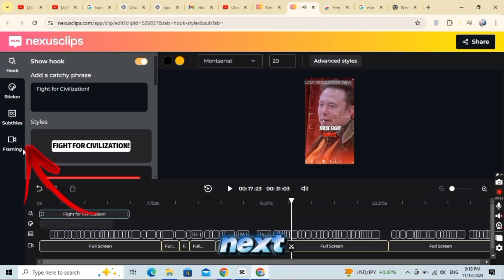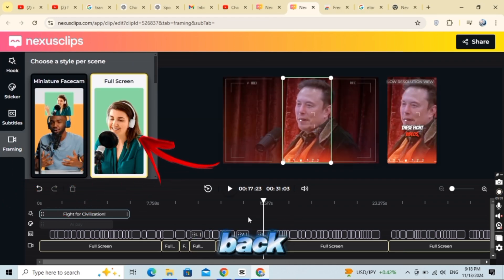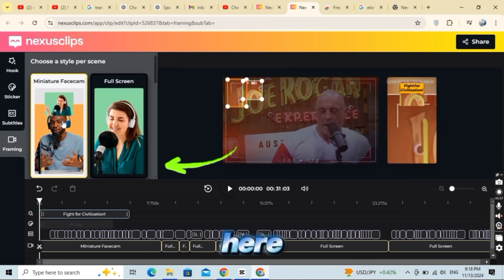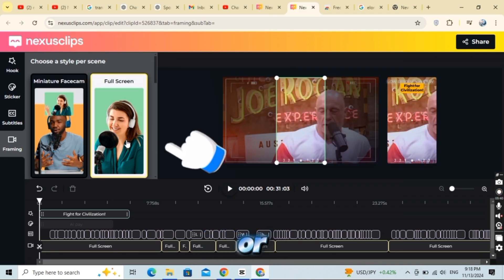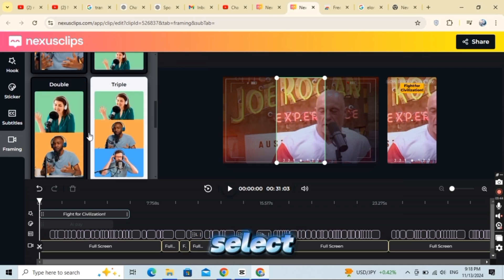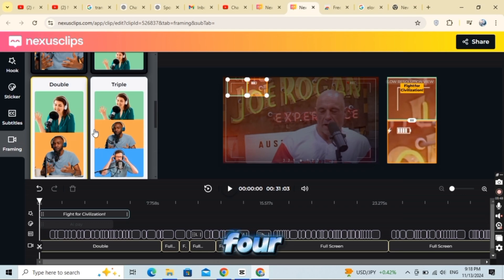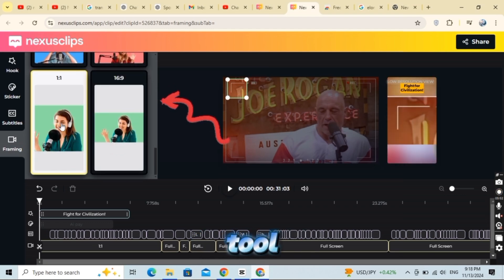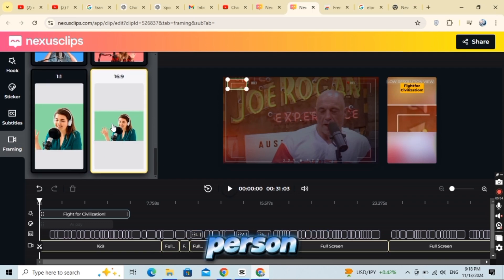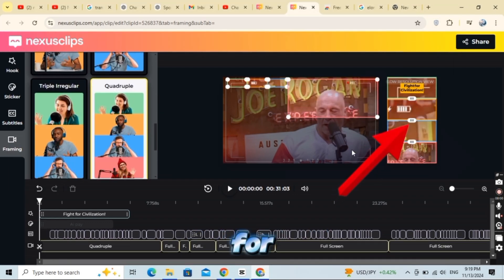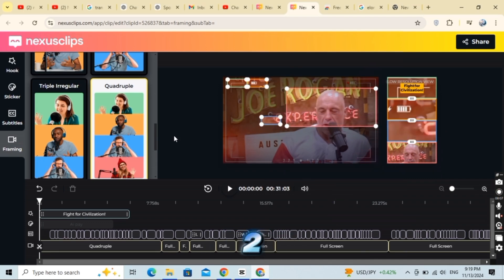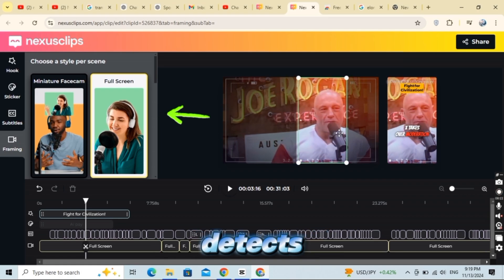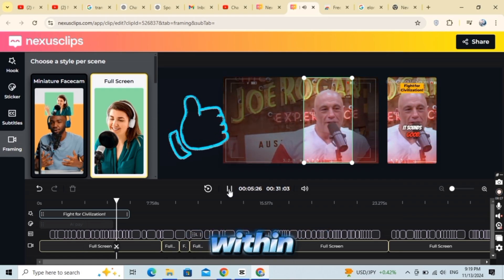Next, let's set up your video's framing. Go back to the main interface and scroll to the framing option at the bottom. Here, you can choose the screen size, whether full screen or vertical. If there are two people in your video, you can even select a split frame to highlight both of them. If your video has four people, select the template designed for multiple faces, and the tool will automatically frame each person. You can see a preview of how the clip looks on the right side. For my video, I only have two people, so I chose the two-person full screen layout. Nexus Clip automatically detects faces and fits them perfectly within the frame.